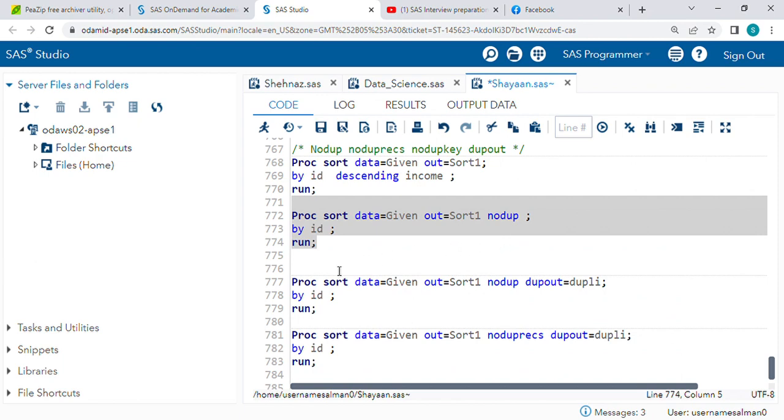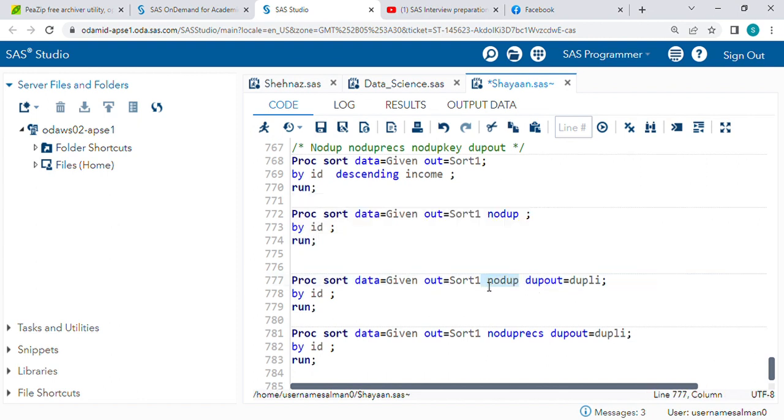Now here again I am using NODUP, and there is one more option DUPOUT. The purpose of DUPOUT is it will keep the duplicate records in the output dataset. Let's check.